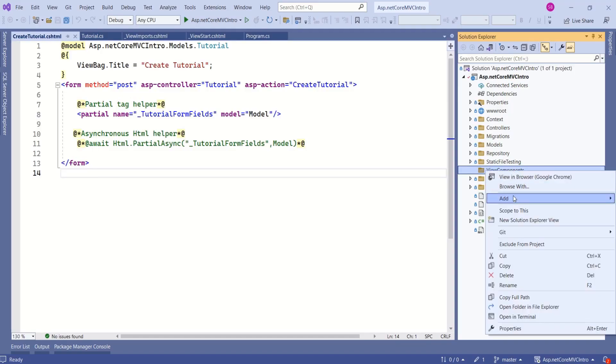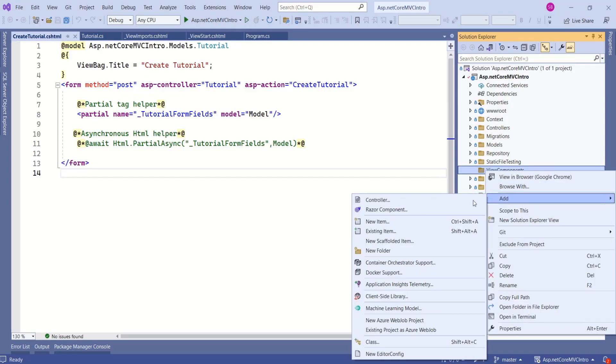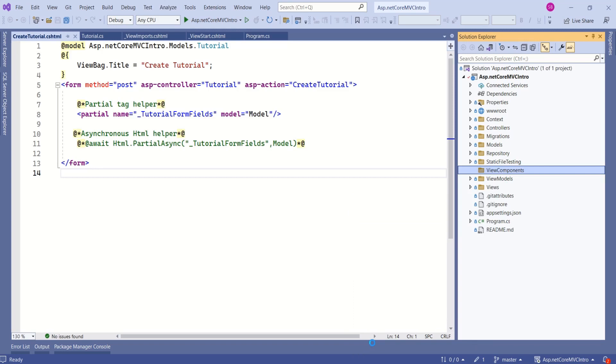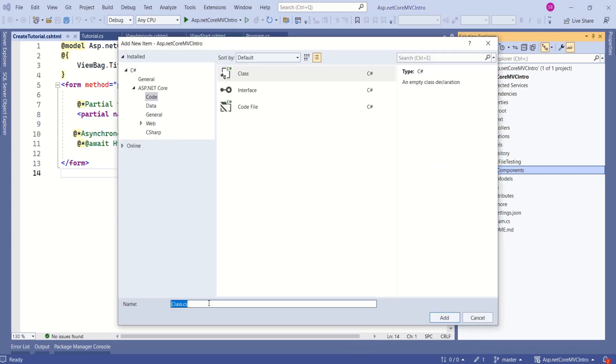Right click on the folder, Add, Class, and name it as TutorialMenuViewComponent. Here, one thing to notice is, here we have to suffix with ViewComponent, the way we do for controllers.